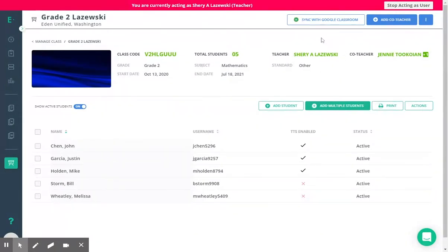From here you can review who the primary teacher is and who your co-teachers are.